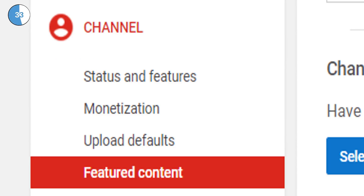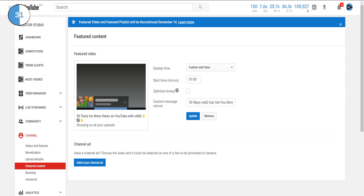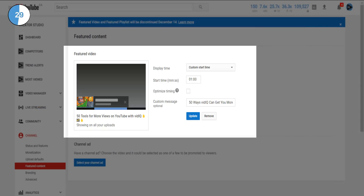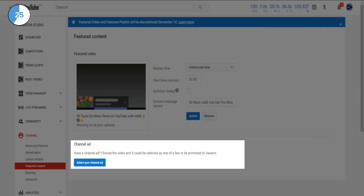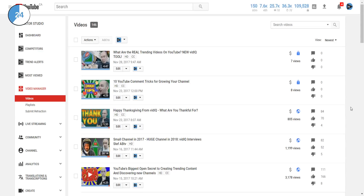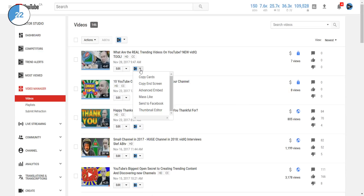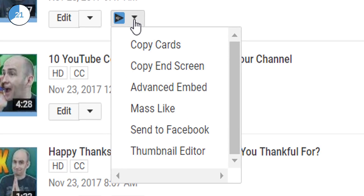This tool has been part of the channel tab under featured content in the YouTube Creator Studio, and it's unclear right now whether the channel ad tool will remain. You may have also noticed that we have removed the shortcut to this page from our tool button in the video manager section of the Creator Studio.